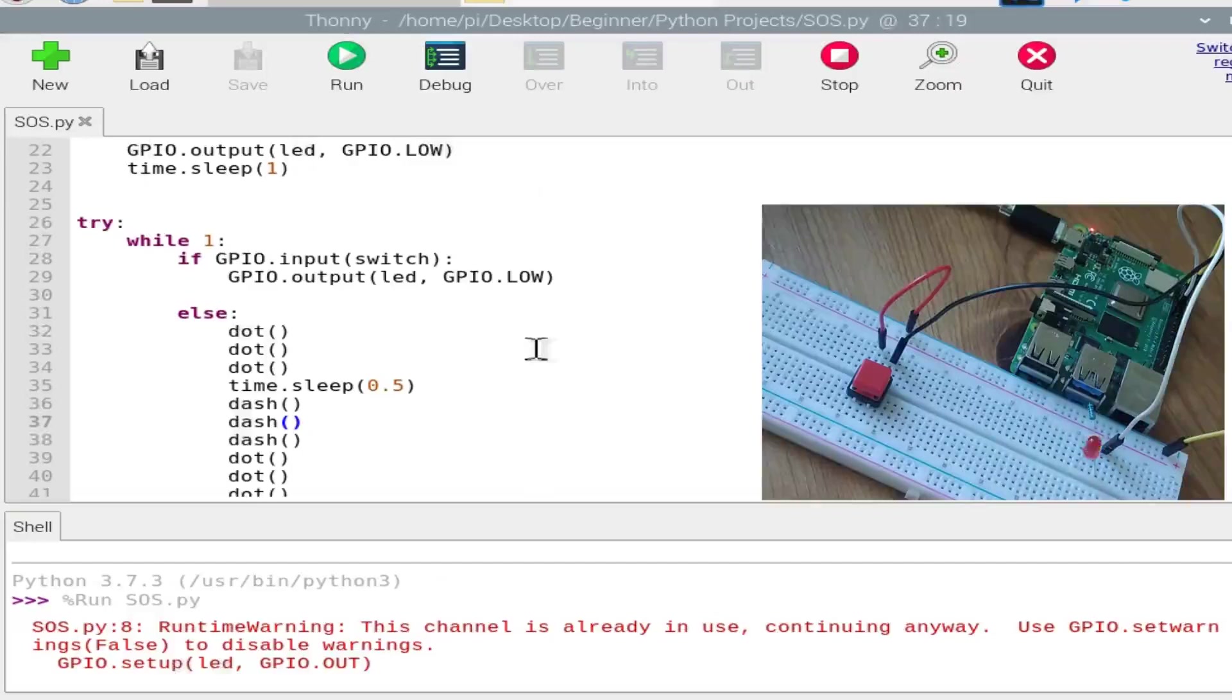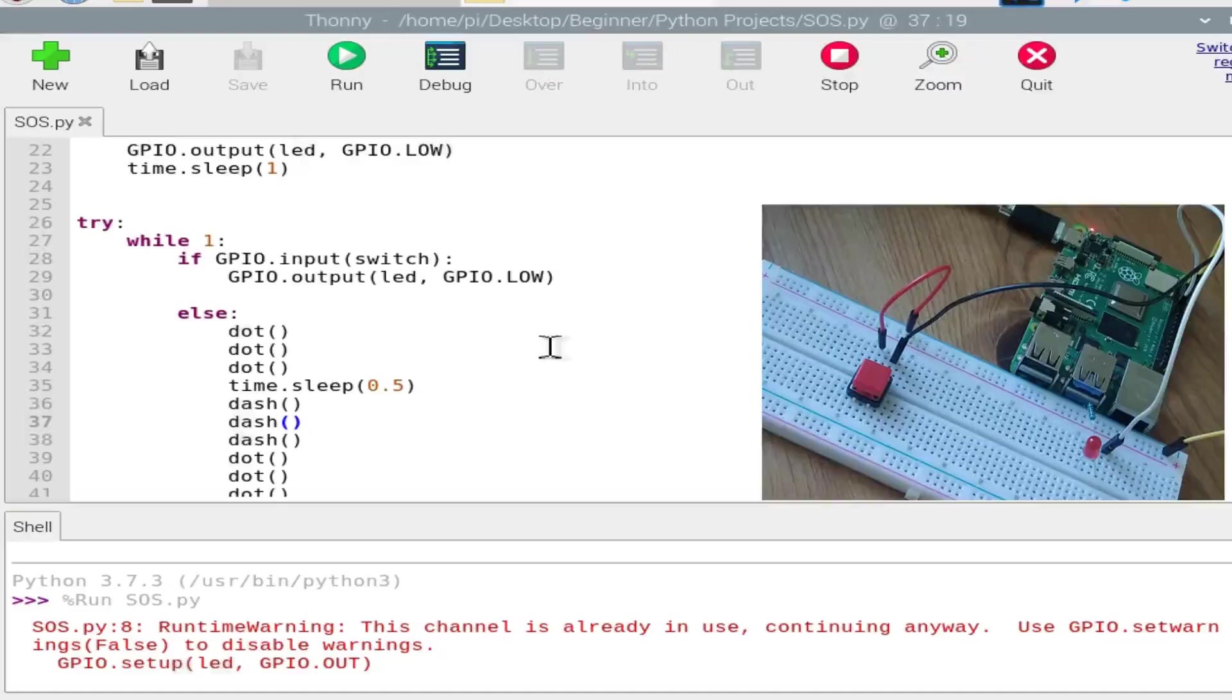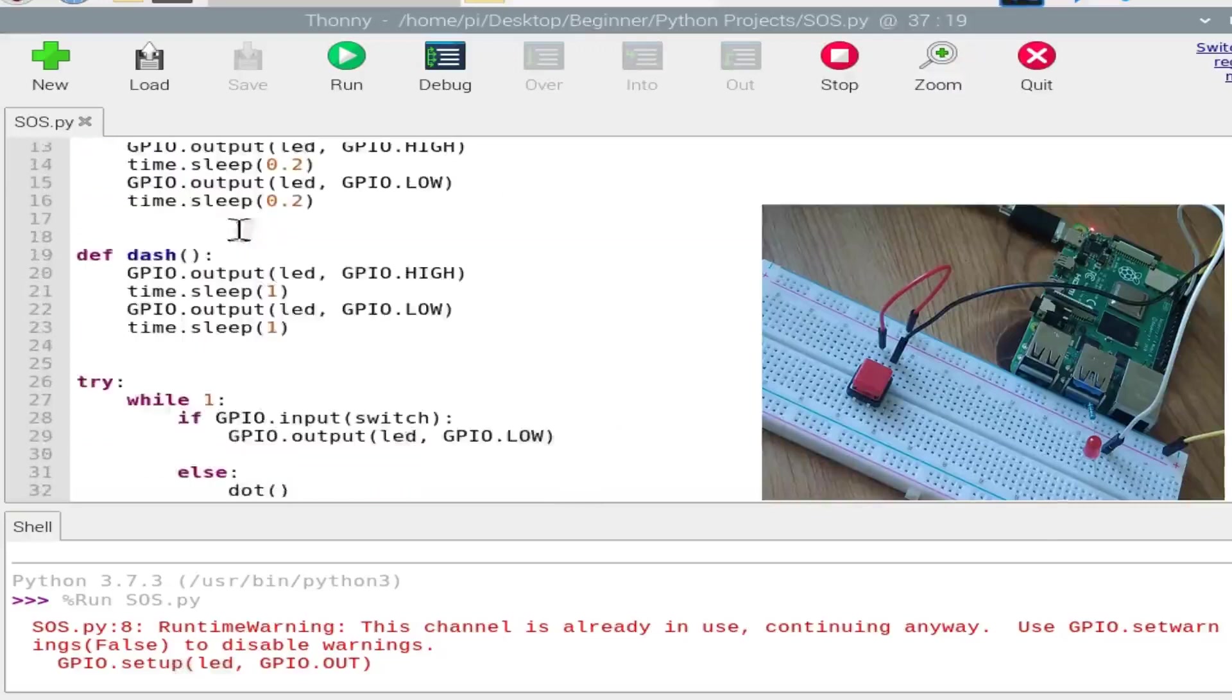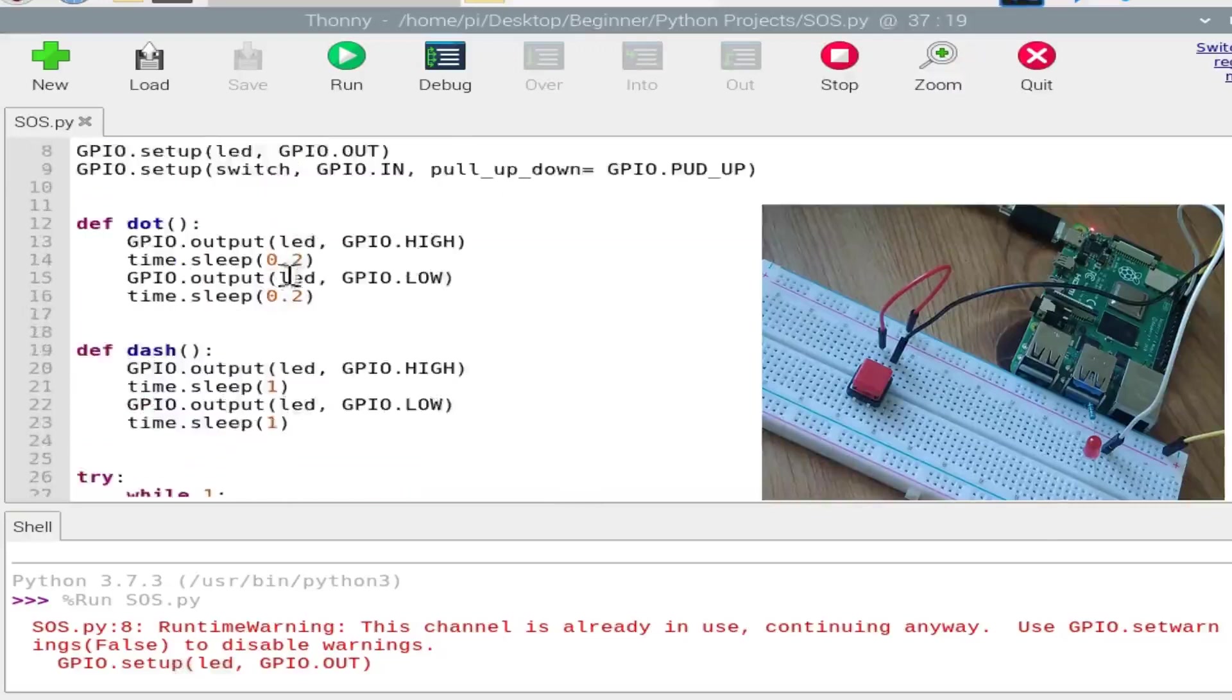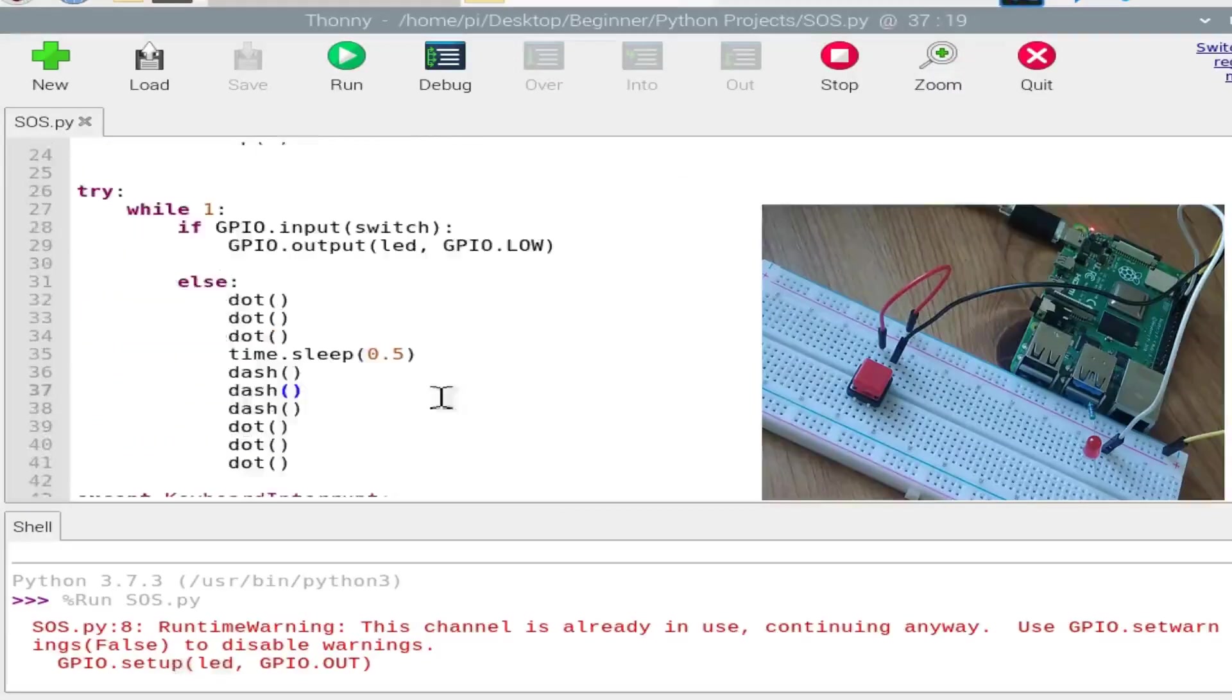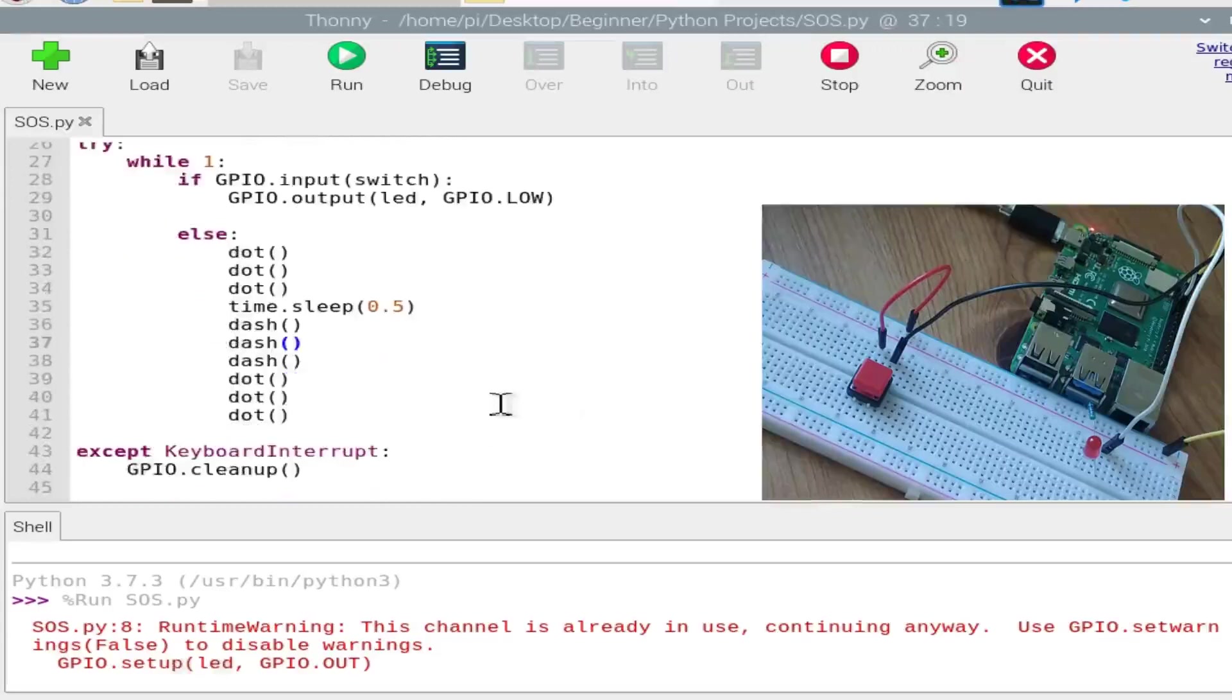Dot, dot, dot. It works well. And you can also try creating different signals using the Morse code. You can create these two functions, the dot and the dash.